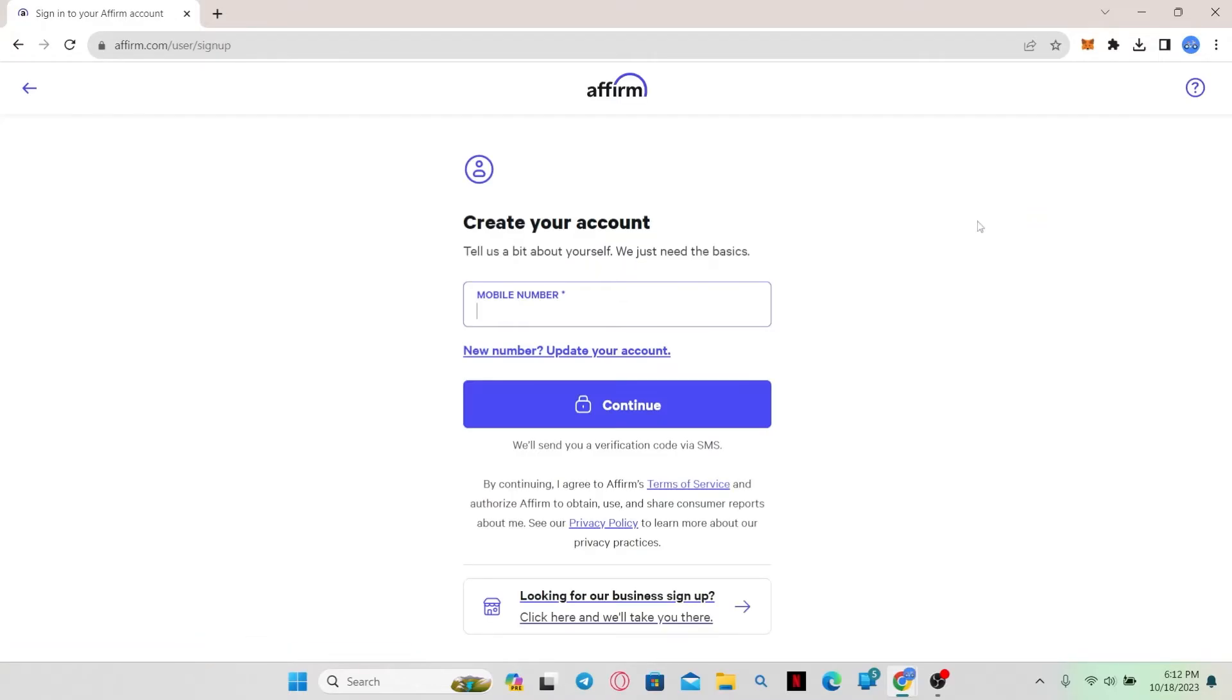Once you click on this button, you will be taken into the sign up page. In order to create your account, you will be asked to enter your phone number.